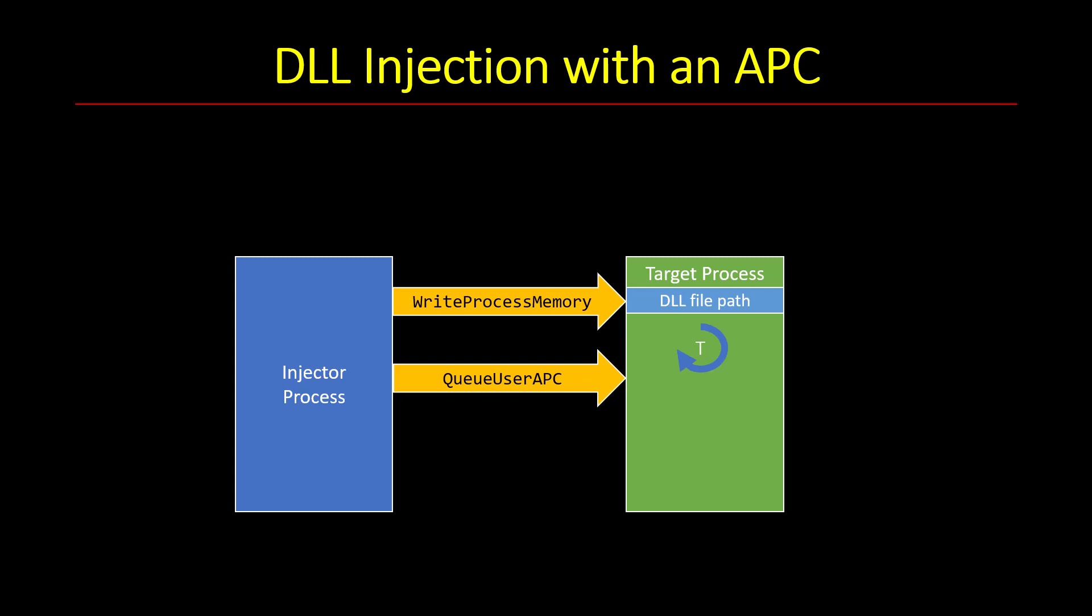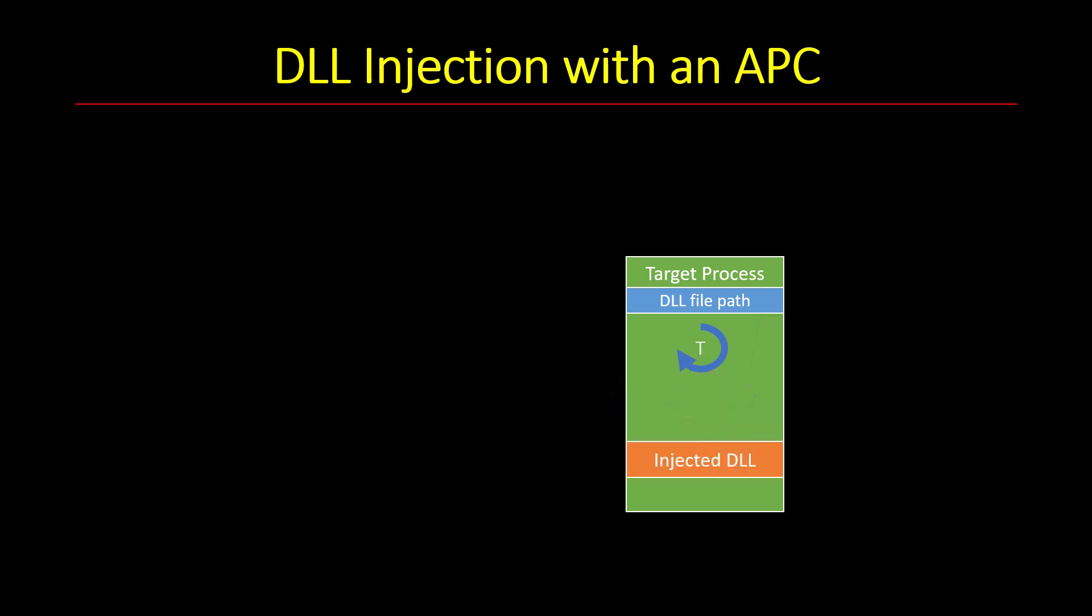There is a way to force a thread to go into an alertable state or alertable wait, but that can cause other issues which I won't be describing in this module. So essentially, one of the threads we hope will go into an alertable wait and then use the LoadLibrary function to load our DLL and we're done.